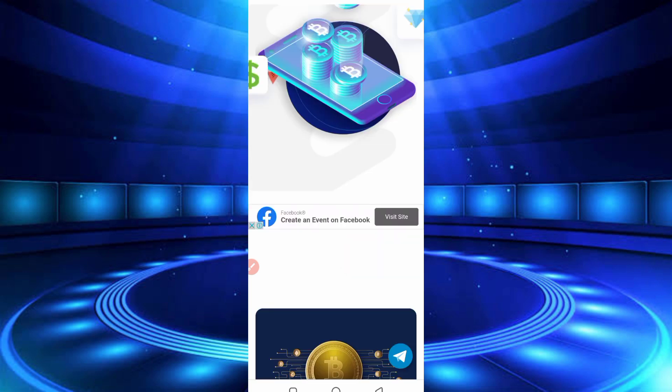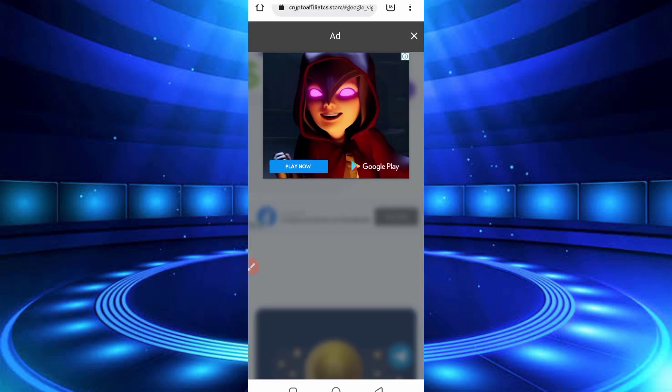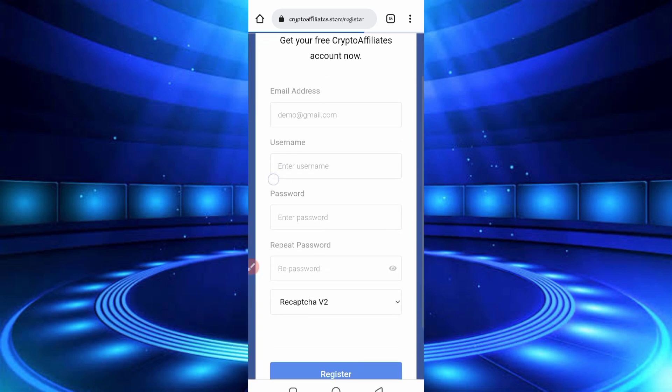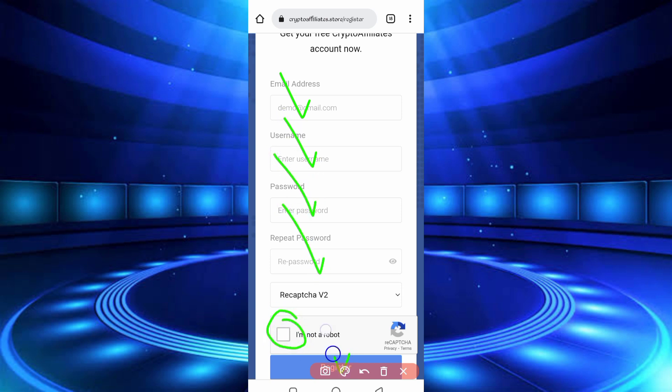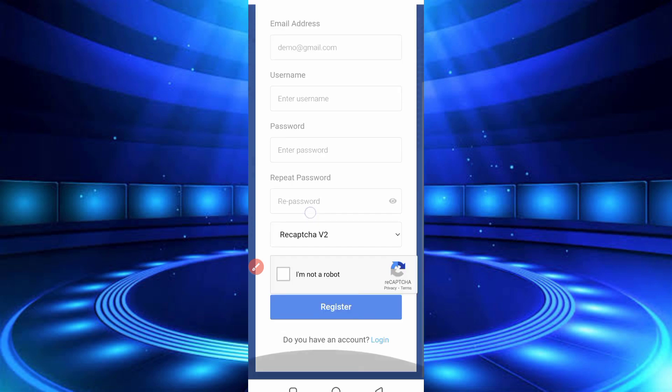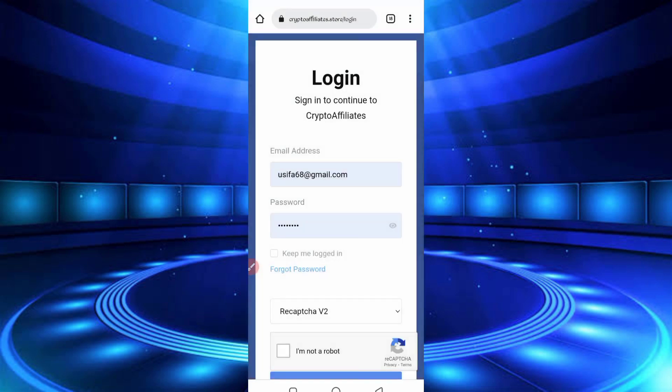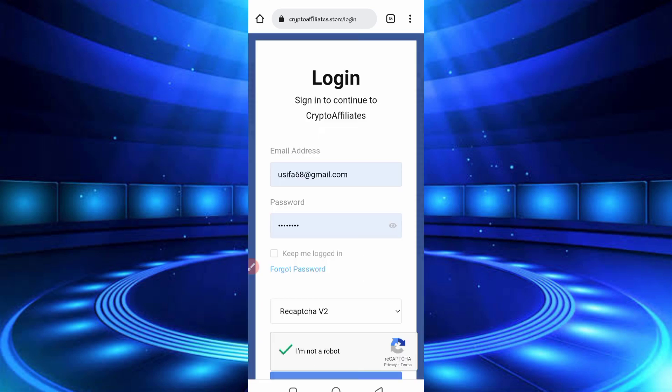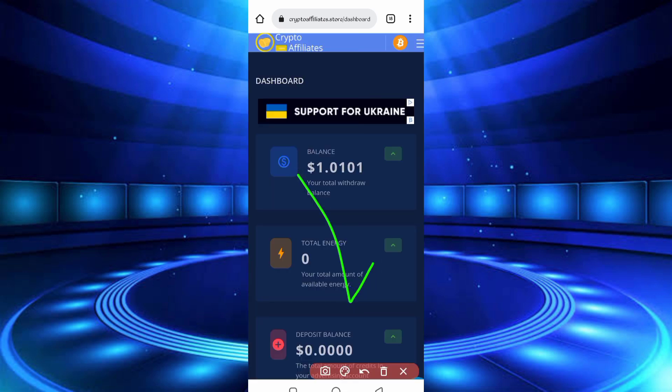So for creating an account, just click on Get Started. Now here you have required email address, your username, password, retype password, solve captcha, then click on Register. Your account will be created. After creating account, just login to your account.